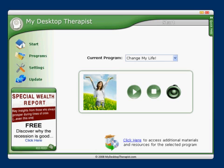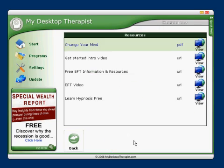Here is the main window you'll see when you open My Desktop Therapist. Currently I have one program installed named Change My Life, which was the default that came with the software. At the bottom of the screen I can click on the Click Here link to access additional resources regarding this program.